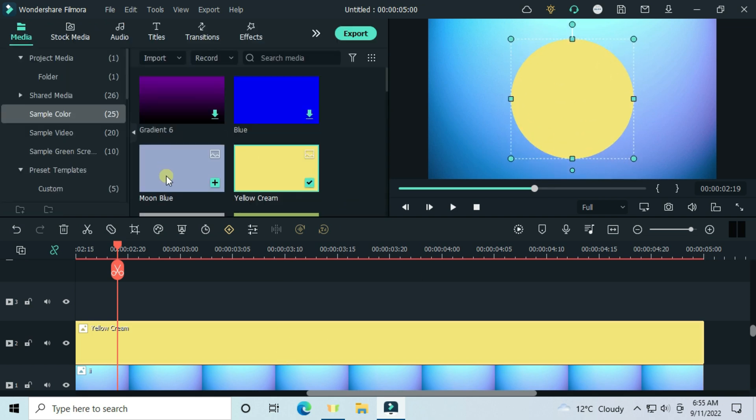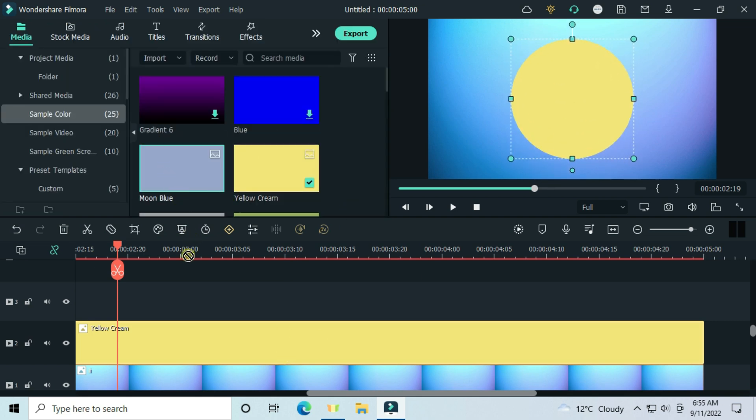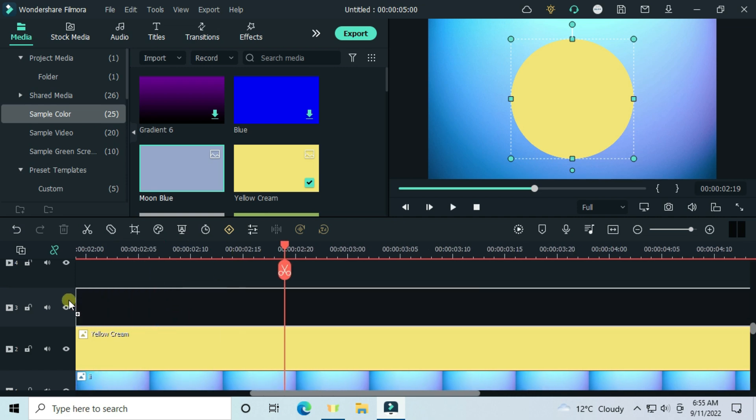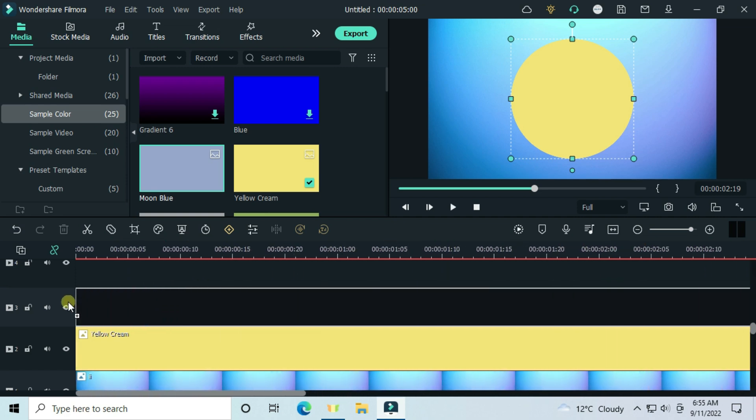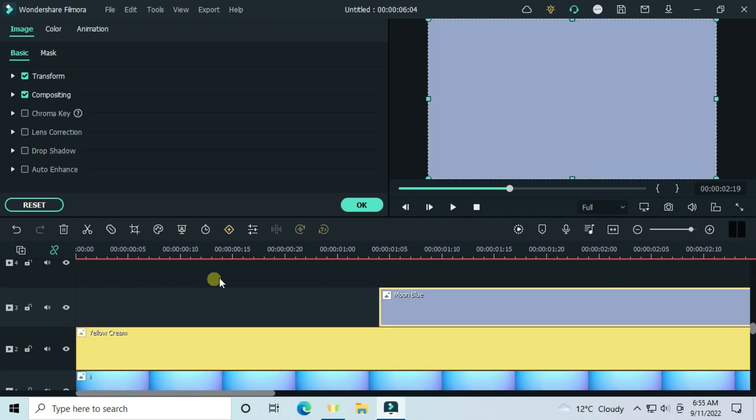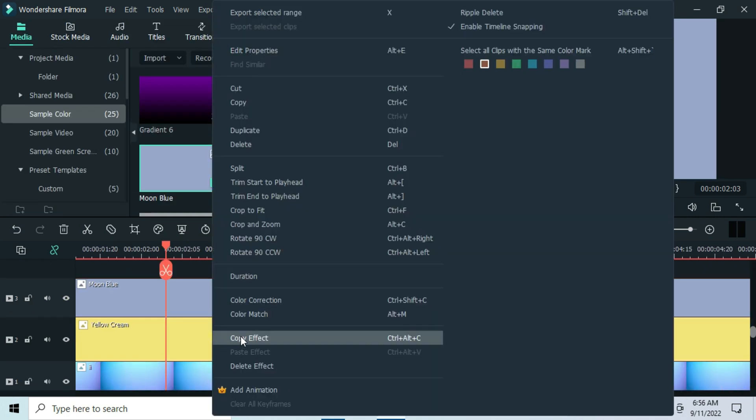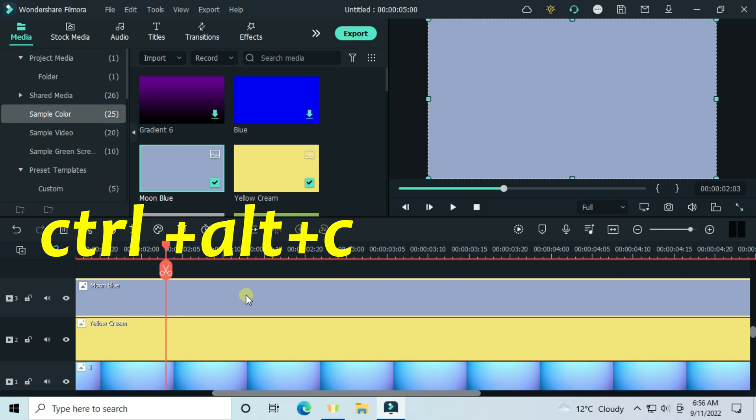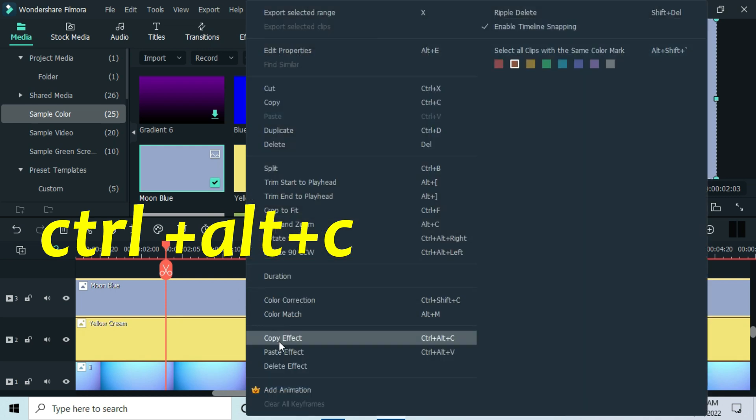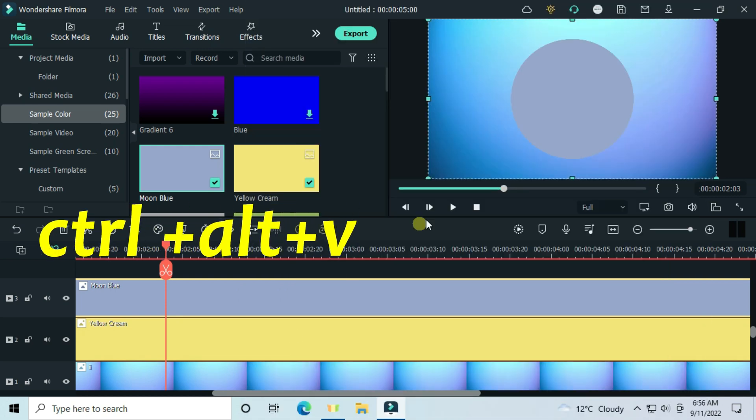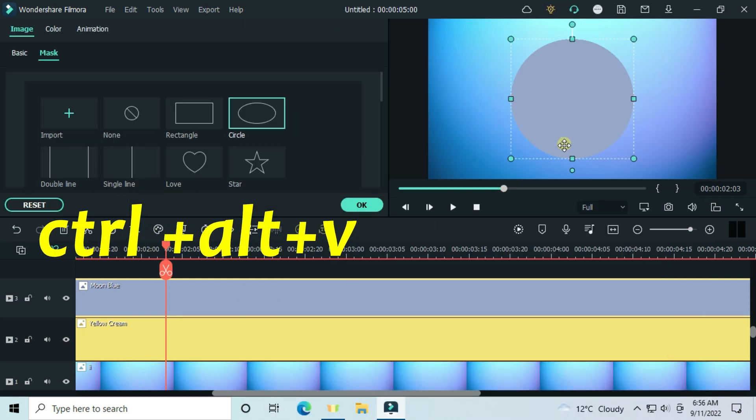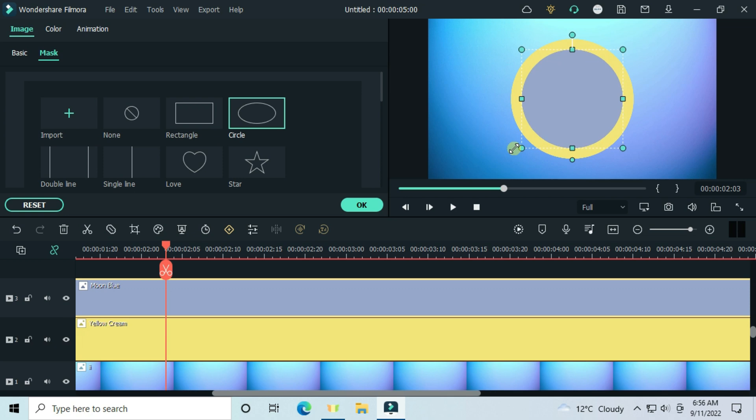Drag the moon blue image. Copy the effect applied on the first image and paste to this image. And adjust this image mask to be smaller than the other.